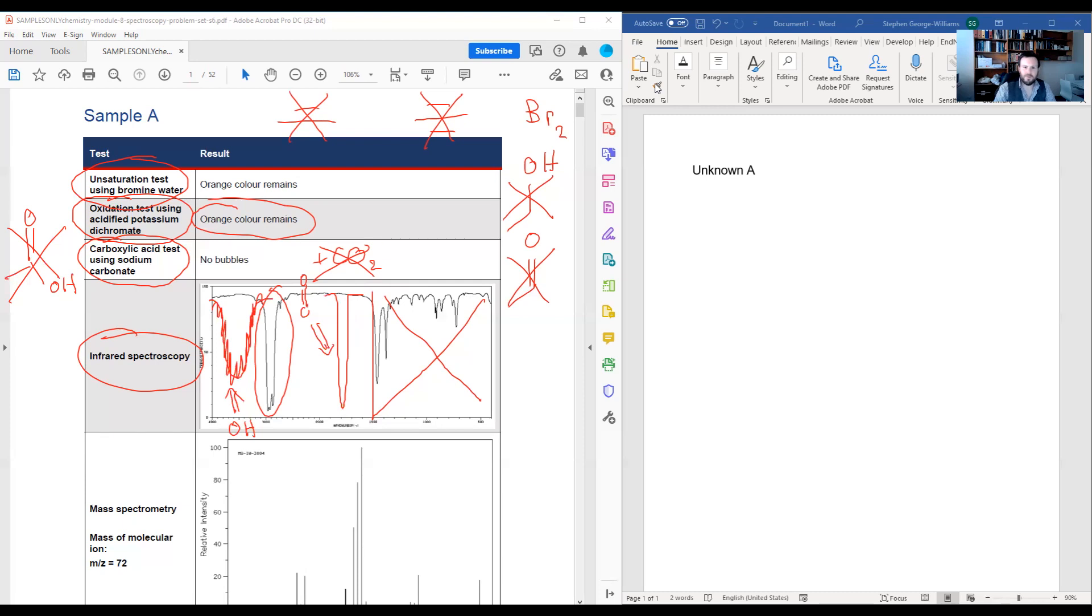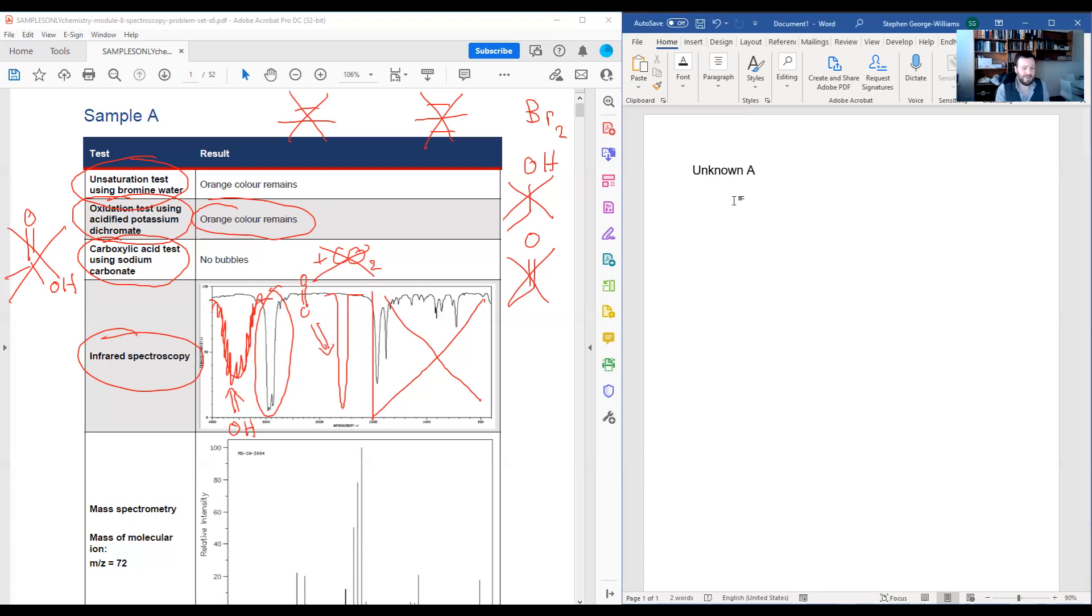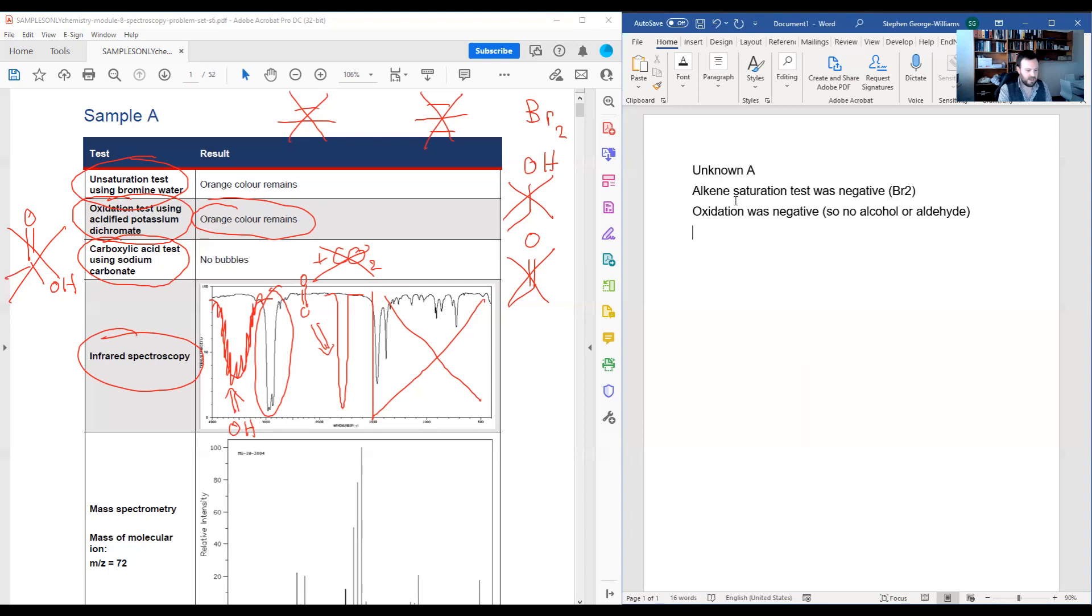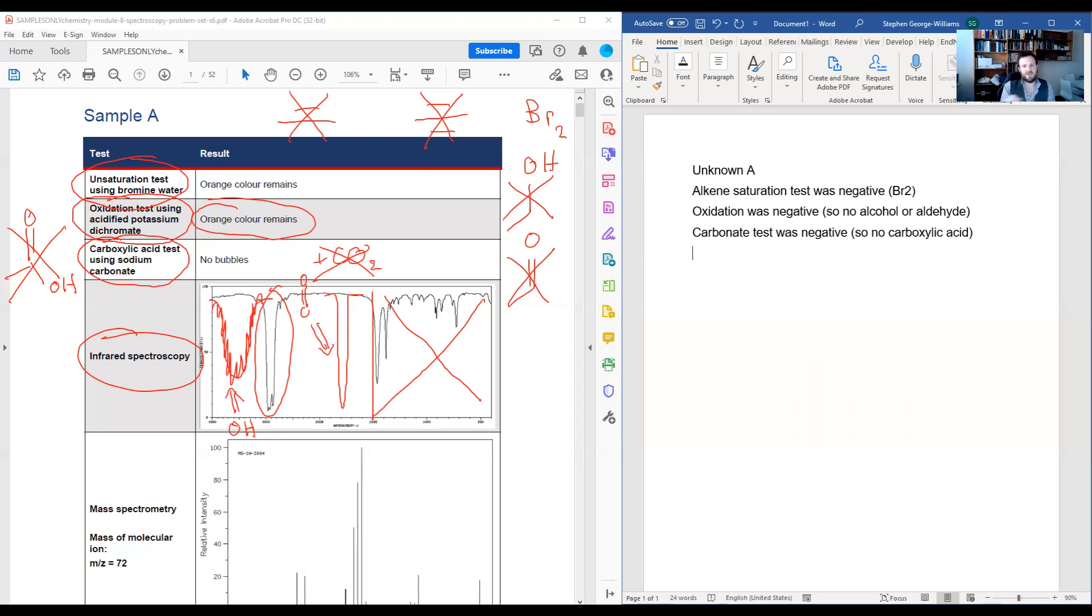Before we move on past these original tests in IR, I want to point out this document that I have open here, because I want to start showing how I would write this if it was for example in an exam. So I'd really quickly say the saturation test was negative, that's the bromine. I would say the oxidation test was negative, so no alcohol, carbonyl or aldehyde. And that my carbonate test was also negative. No carboxylic acid. So you can just write these quick notes down as you're going through. As you notice these results, just quickly write them down onto the test paper, because they're showing that you have an understanding of what you are seeing.